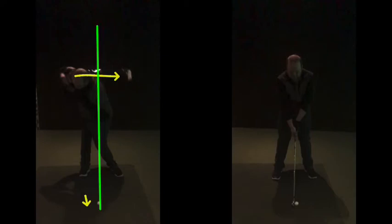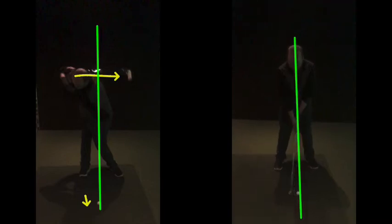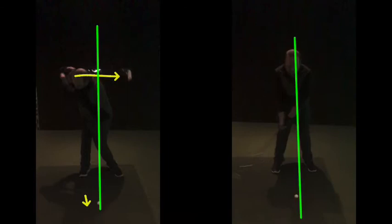So in terms of this one, as that club starts going back, same position on the way back there with the club sort of knee high, you've not moved.